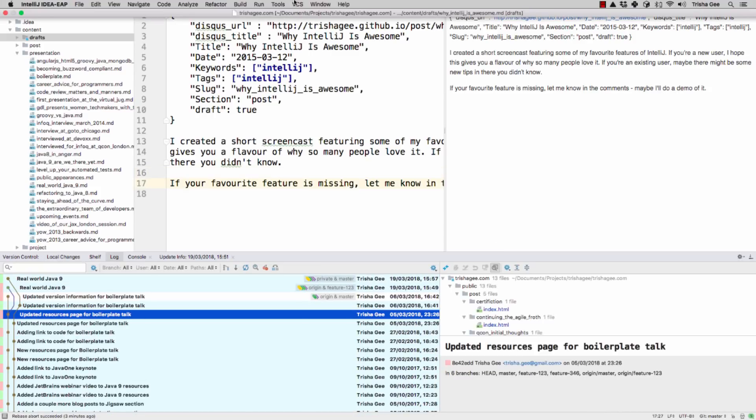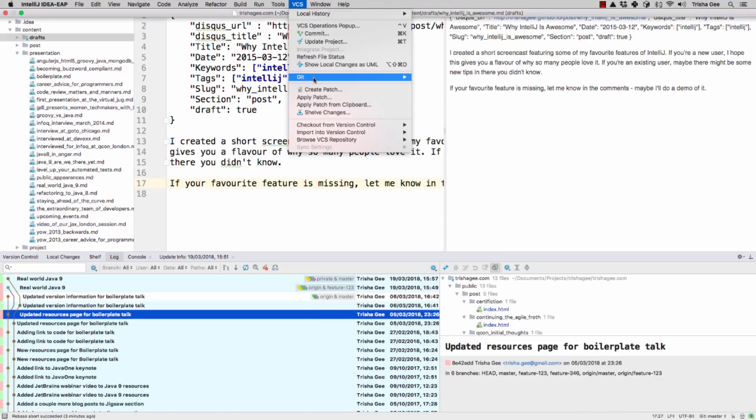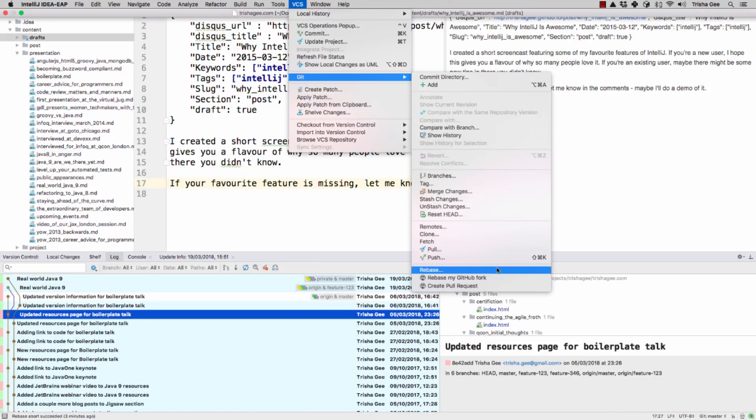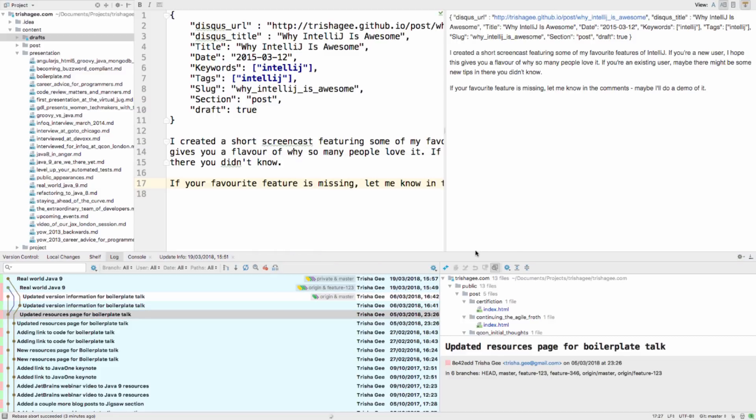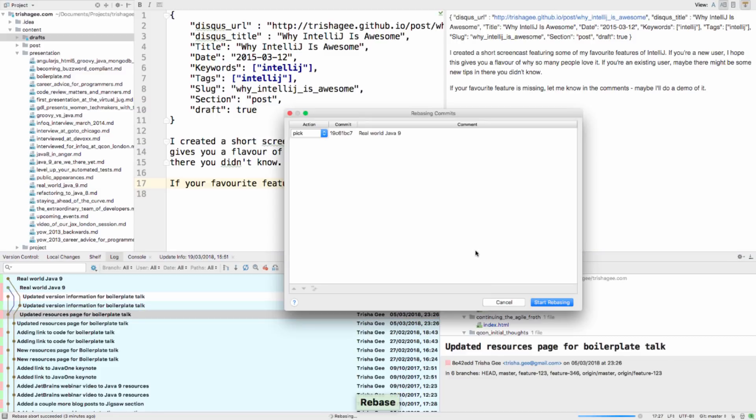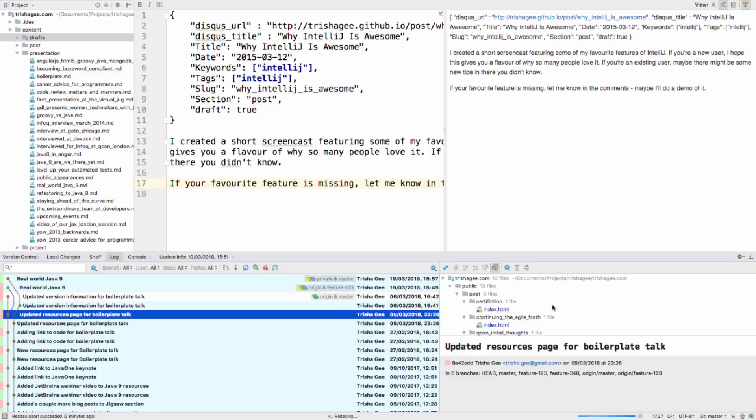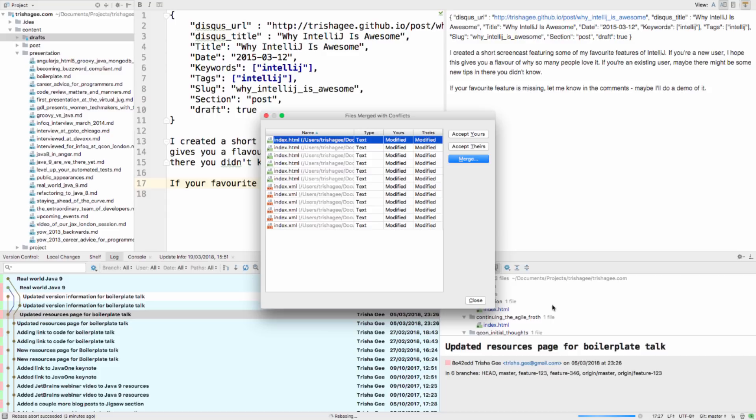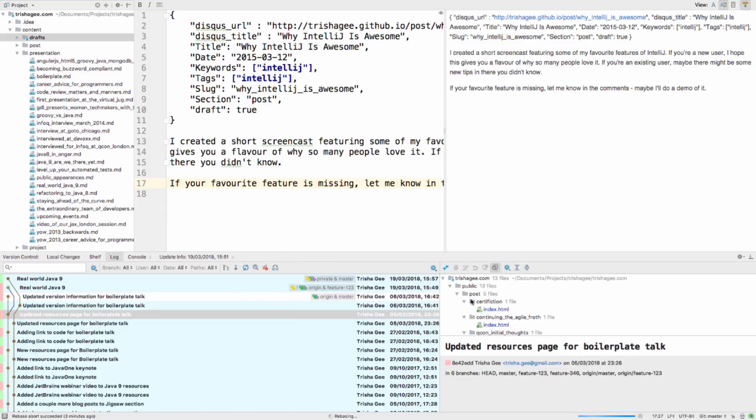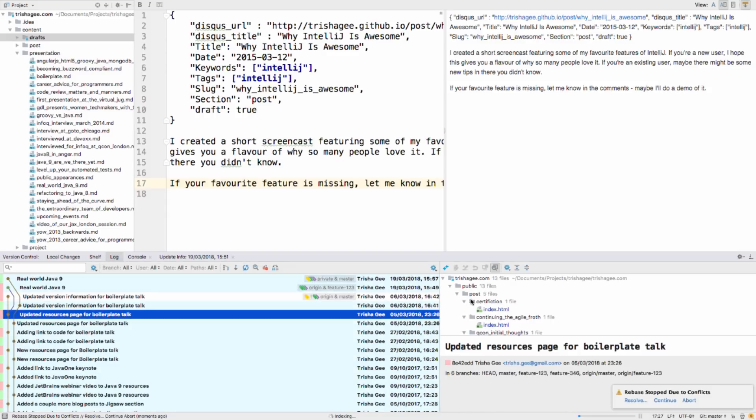IntelliJ IDEA 2018.1 also makes rebasing a simpler activity. If you've started rebasing a branch and are perhaps in the process of fixing up conflicts or making changes, sometimes you just need visibility of this and also an easy way to continue.